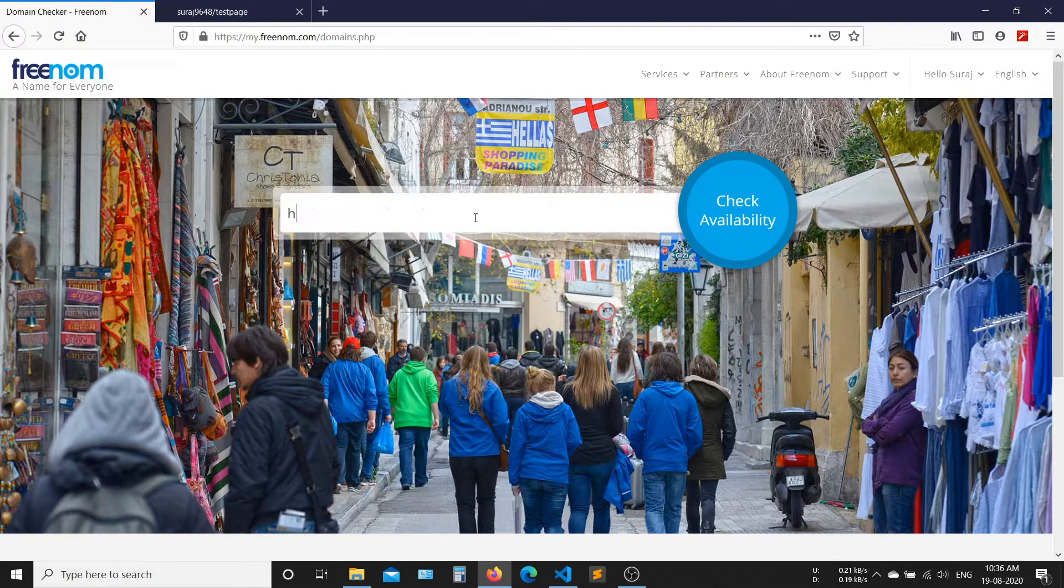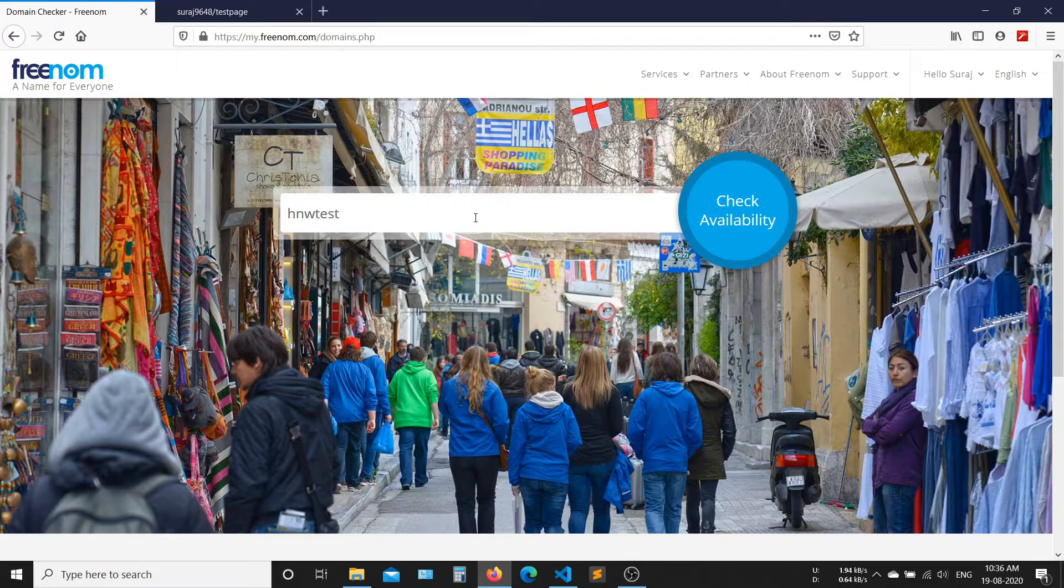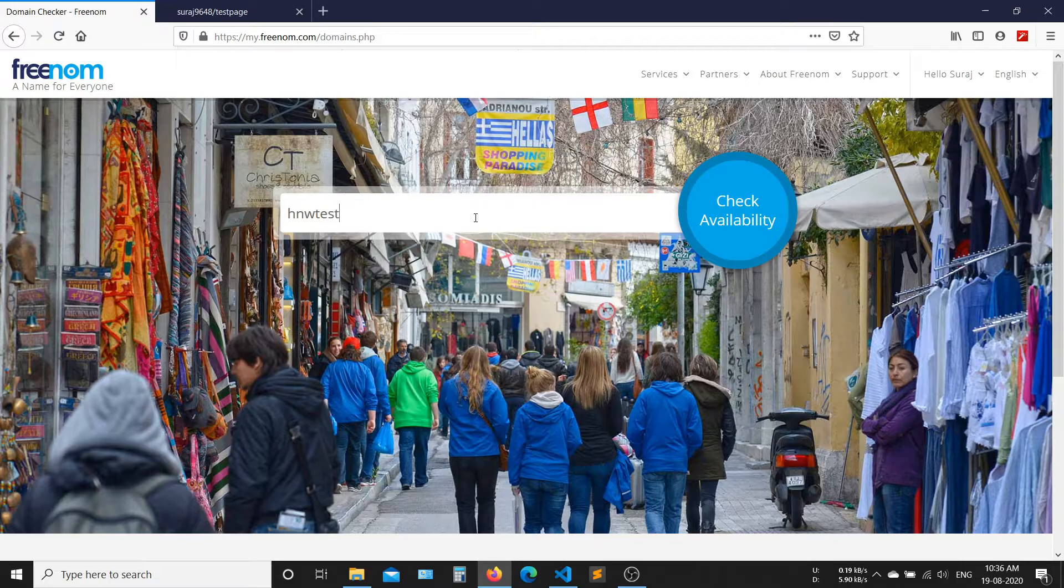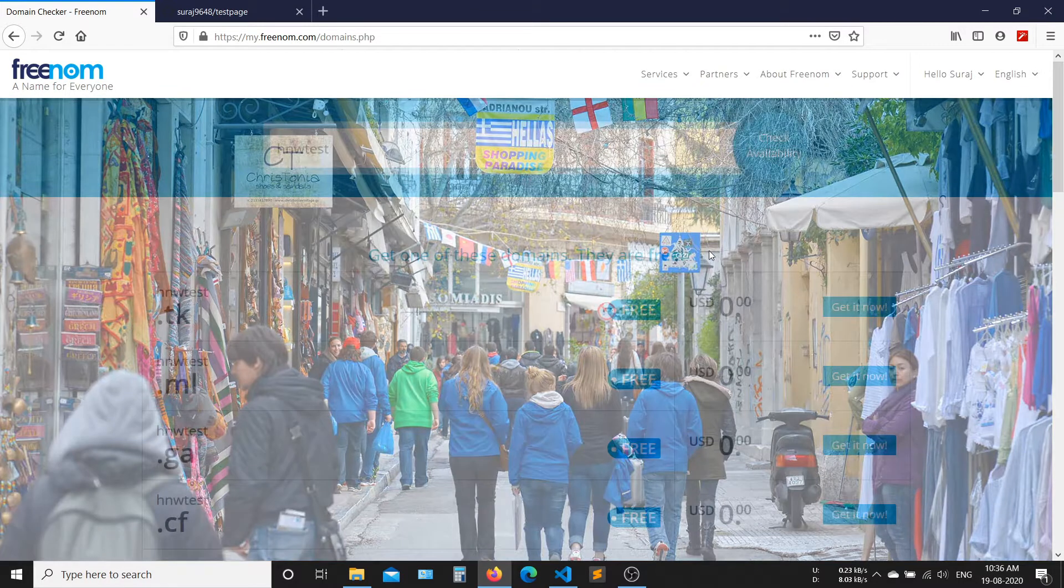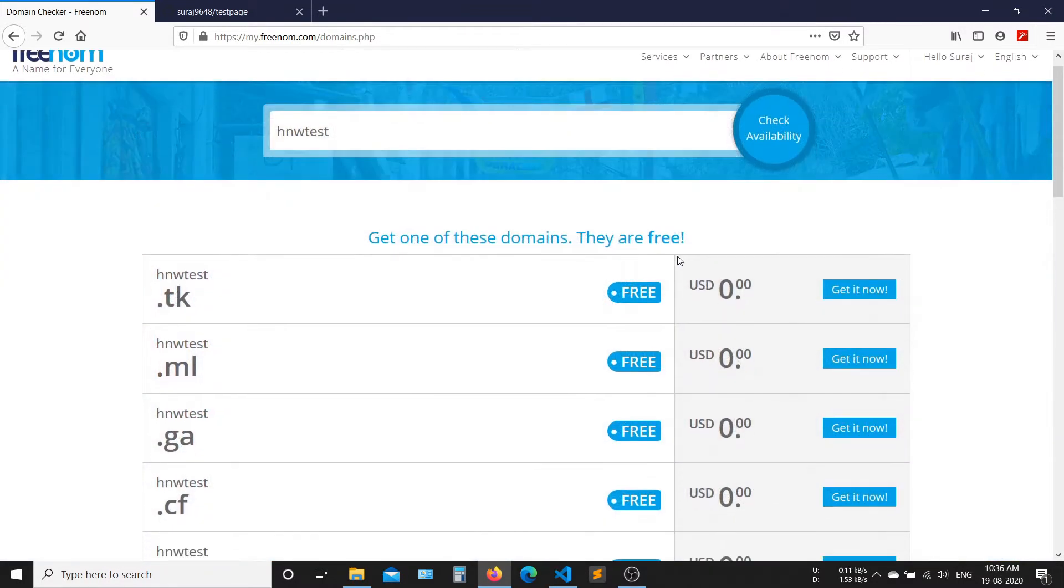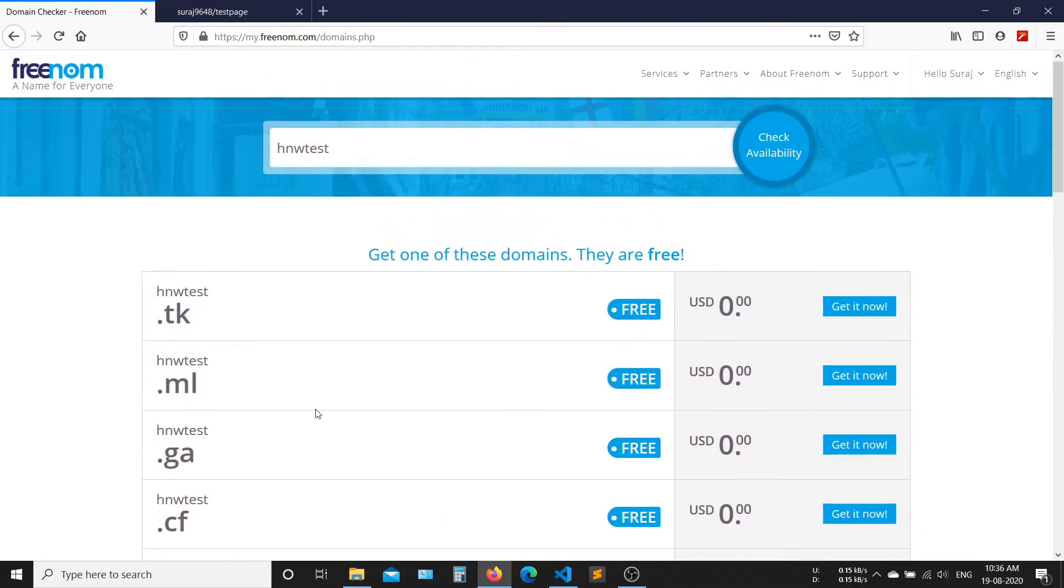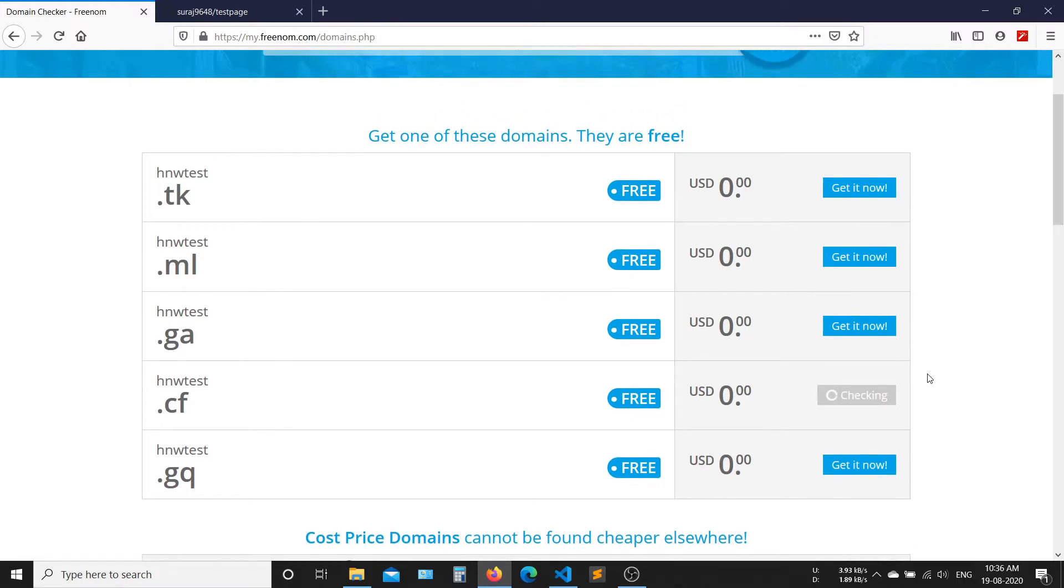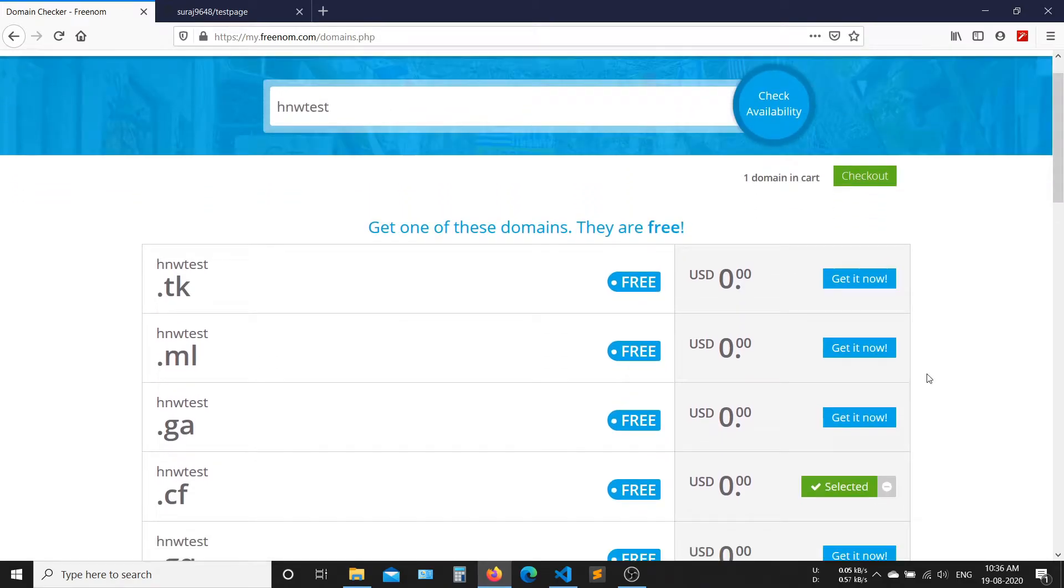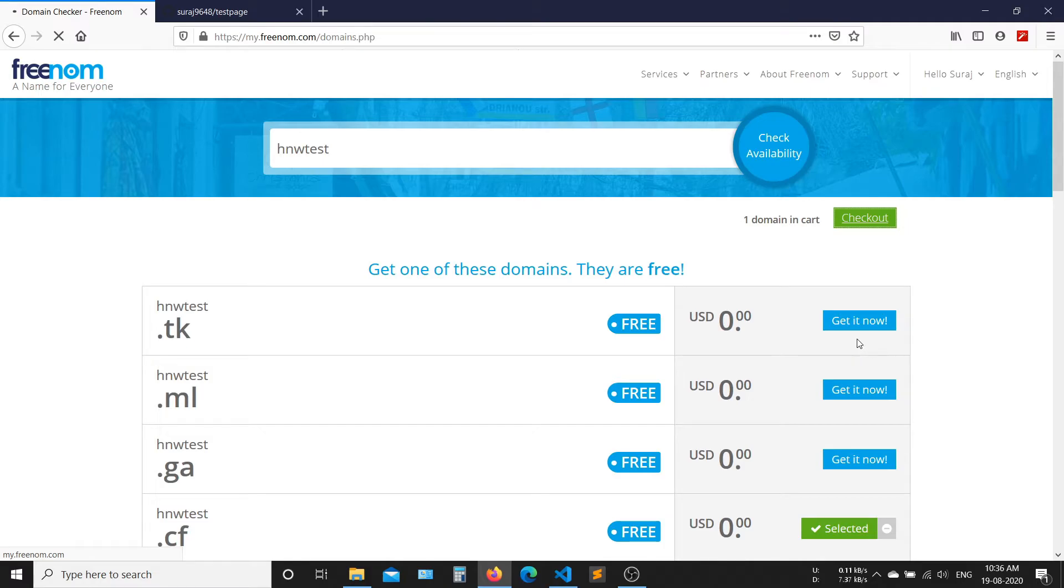Now search for website availability. Now select any free domain. After selecting the domain, click on checkout.